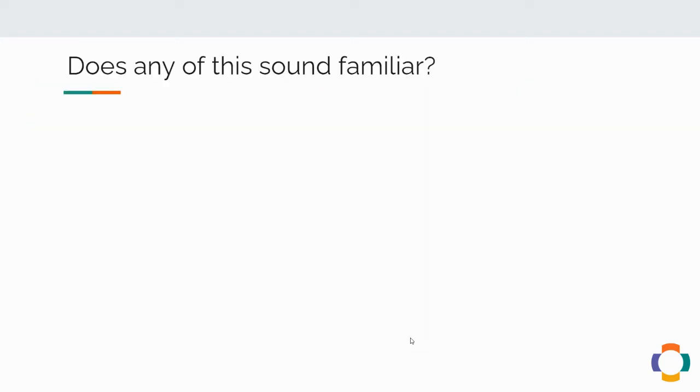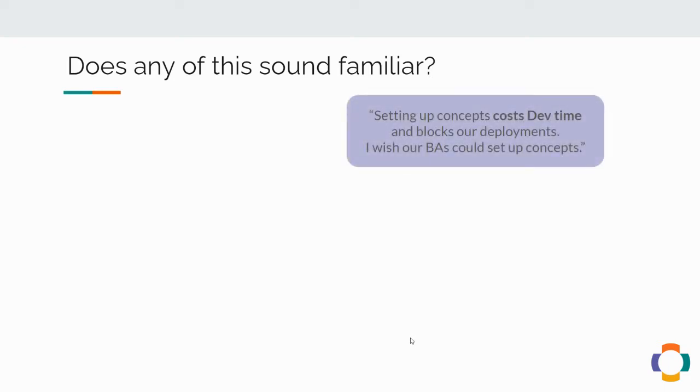Do any of these quotes sound familiar? Setting up concepts costs dev time. It blocks our deployments. I wish that our BAs and other non-technical people could set up concepts.